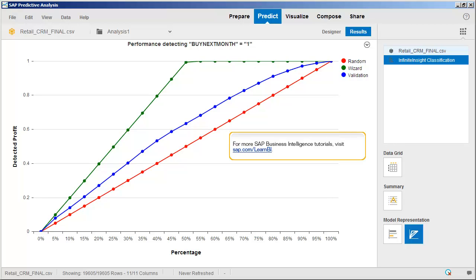You now know how to use the Infinite Insight Classification component in SAP Predictive Analysis. For more SAP Business Intelligence tutorials, visit SAP.com/LearnBI.